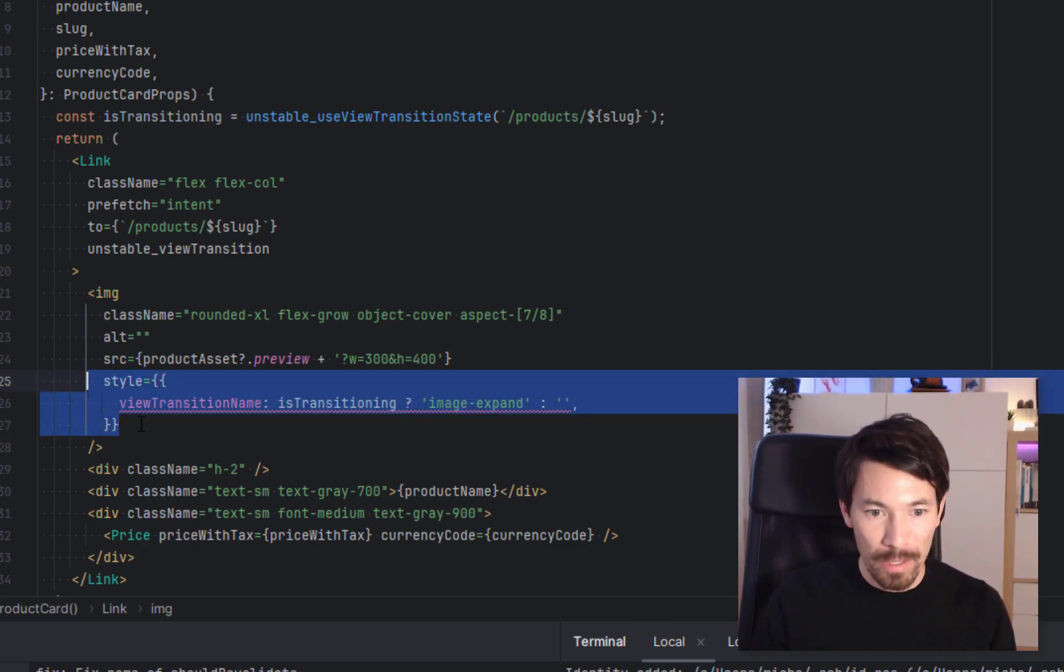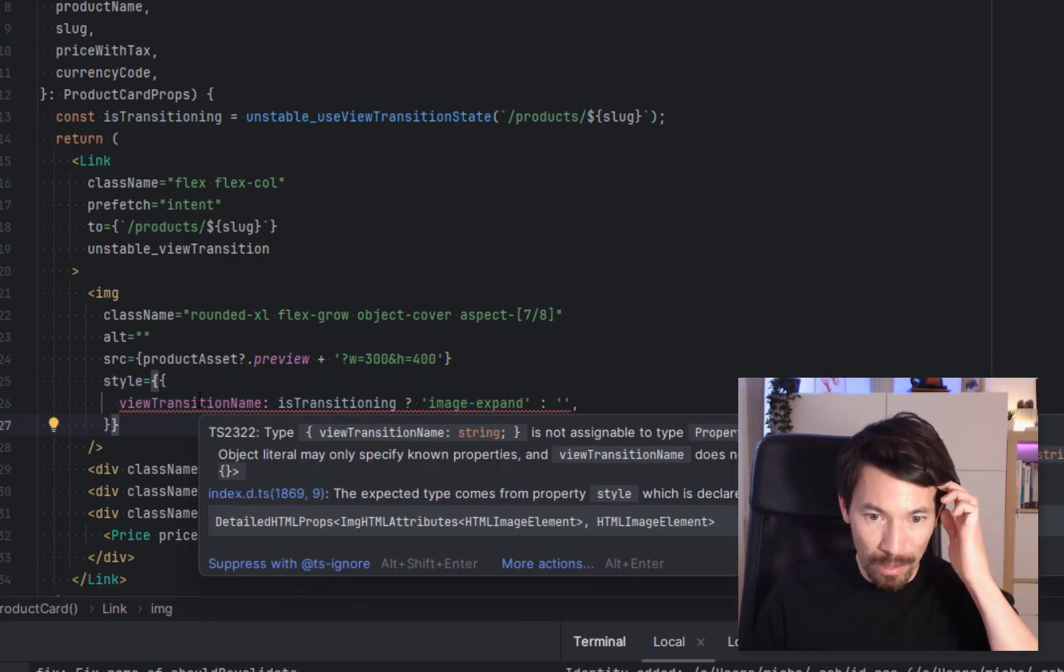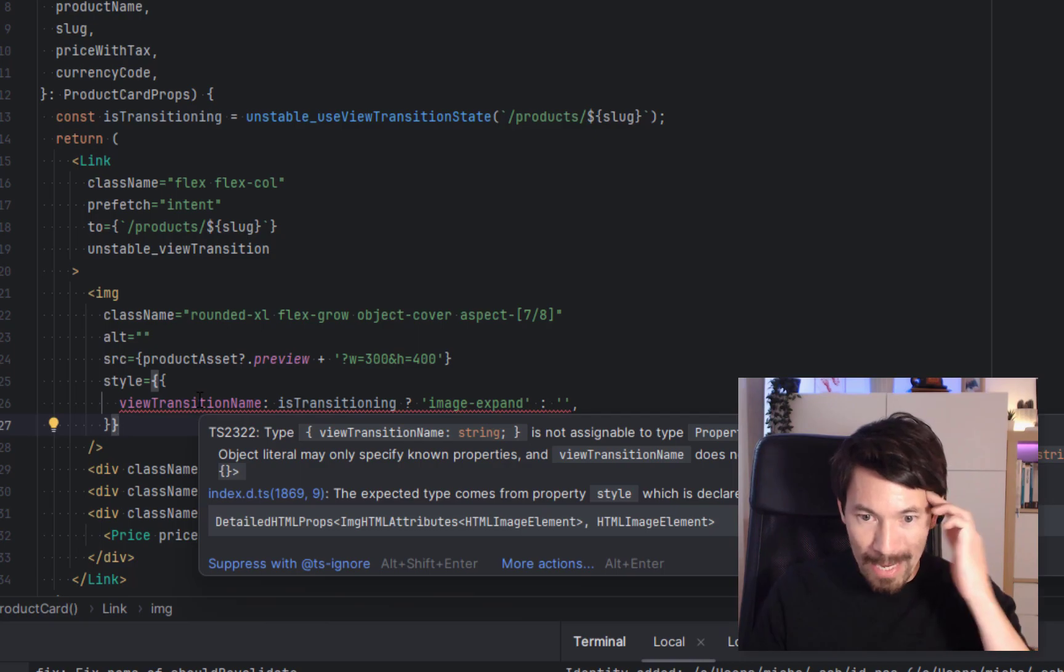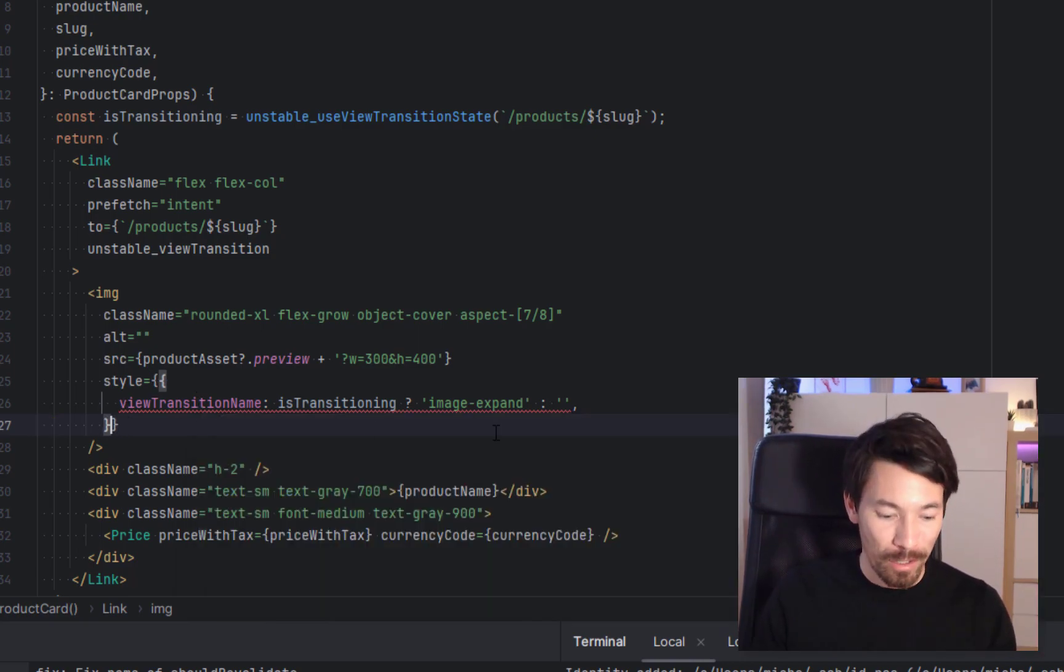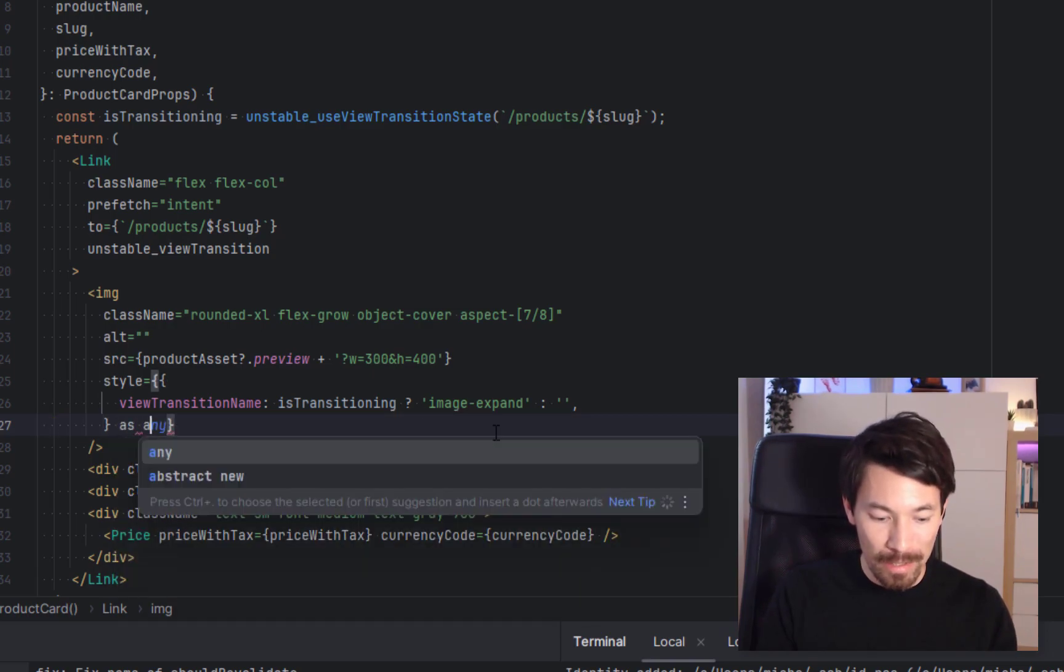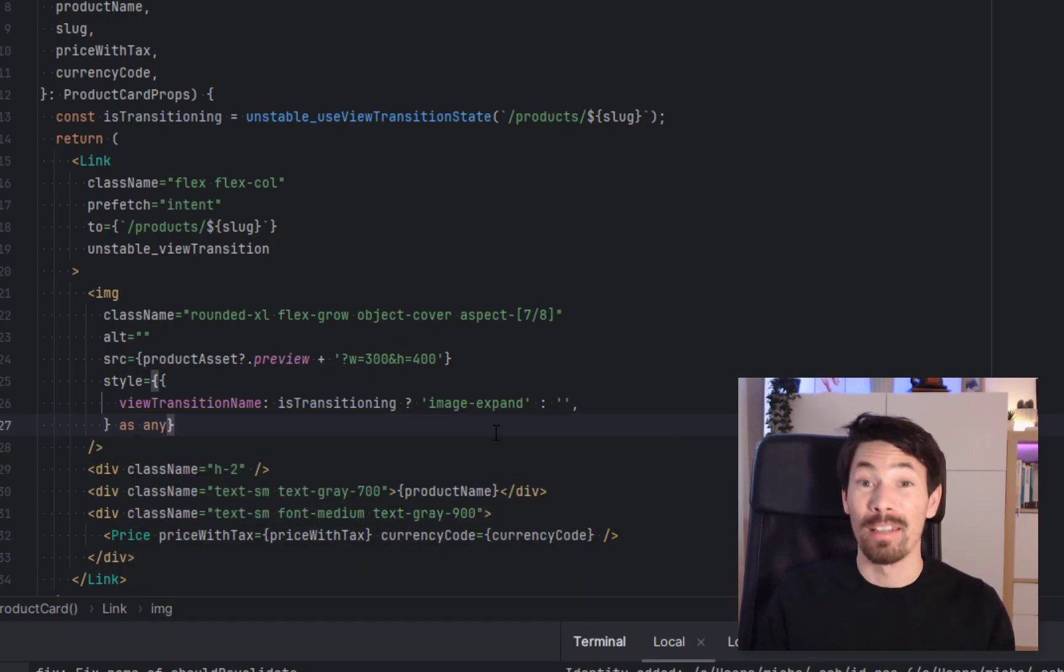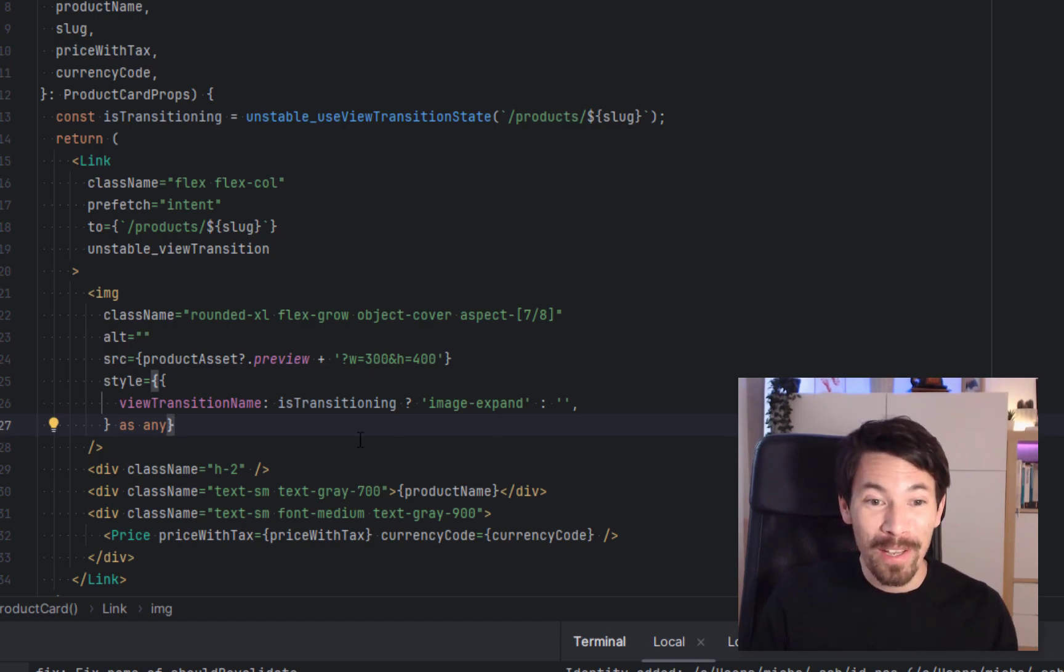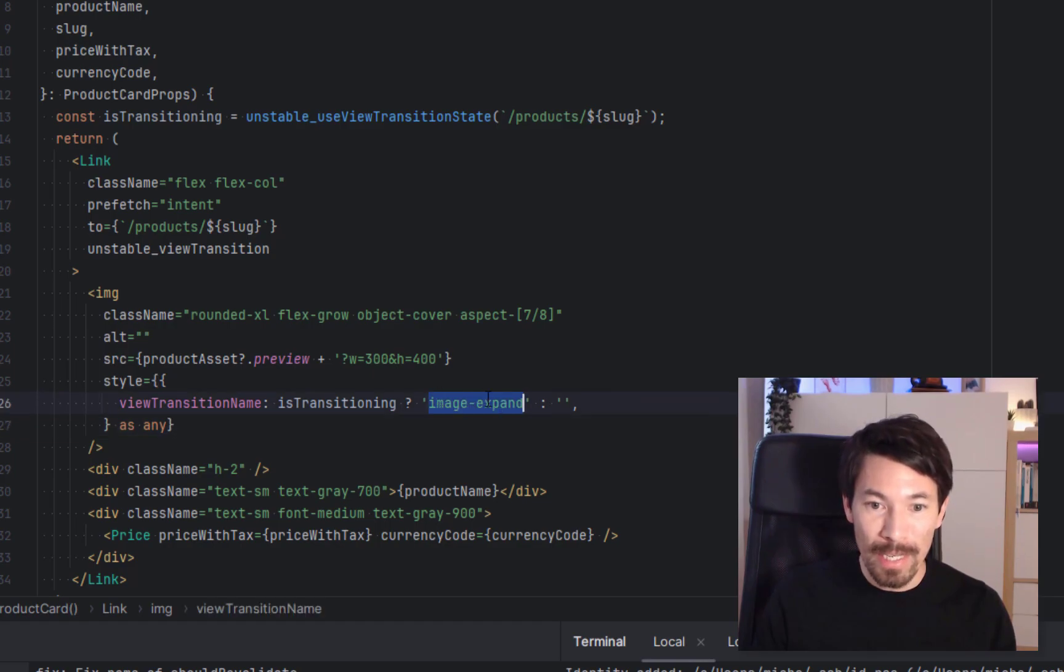So you can see TypeScript's complaining because it doesn't know about this view-transition-name, it's too new. So let's do something naughty here and say 'as any'. I think this is a legitimate case to do that. And now it's happy.